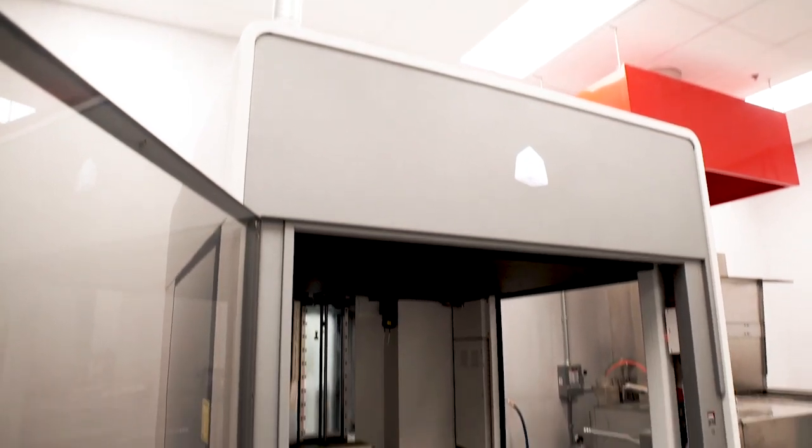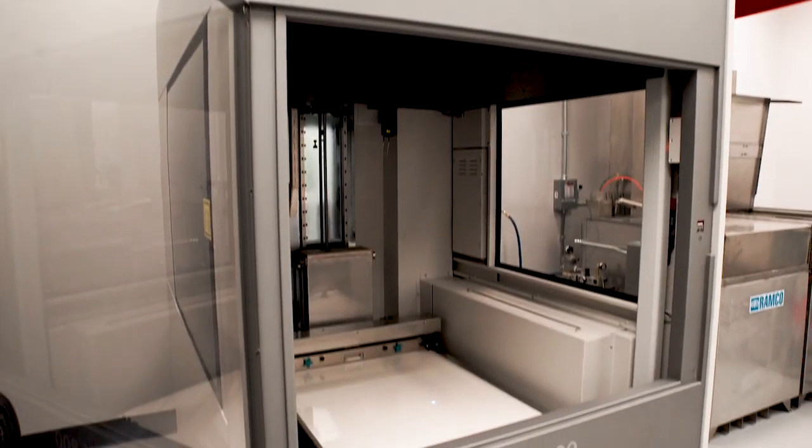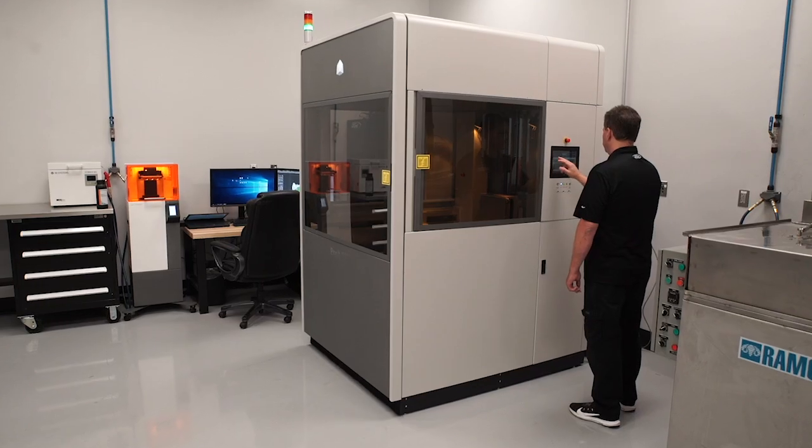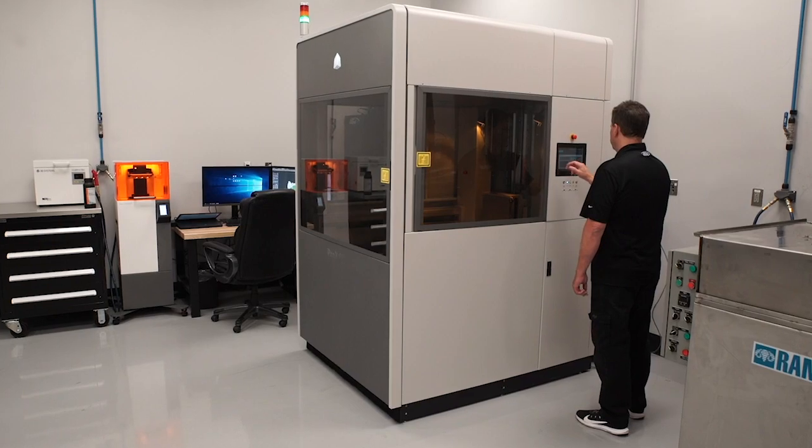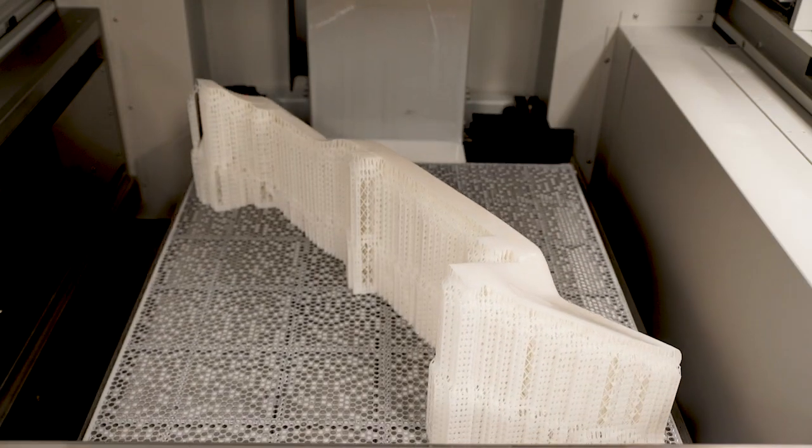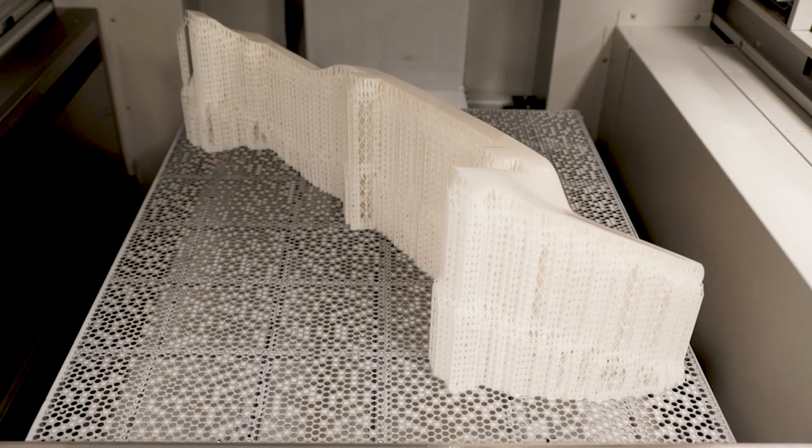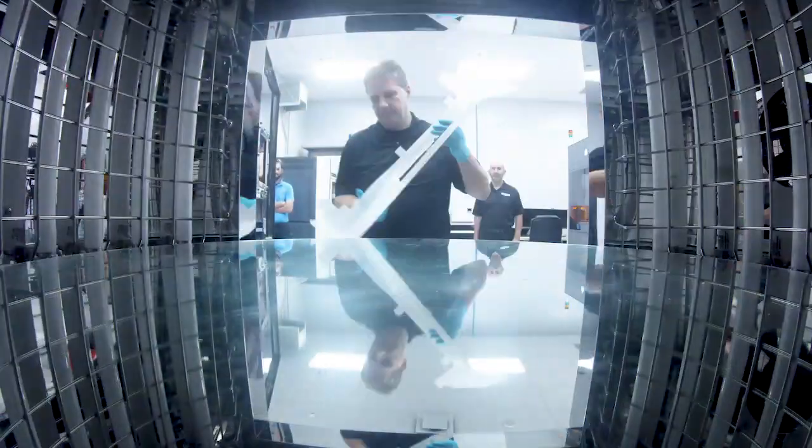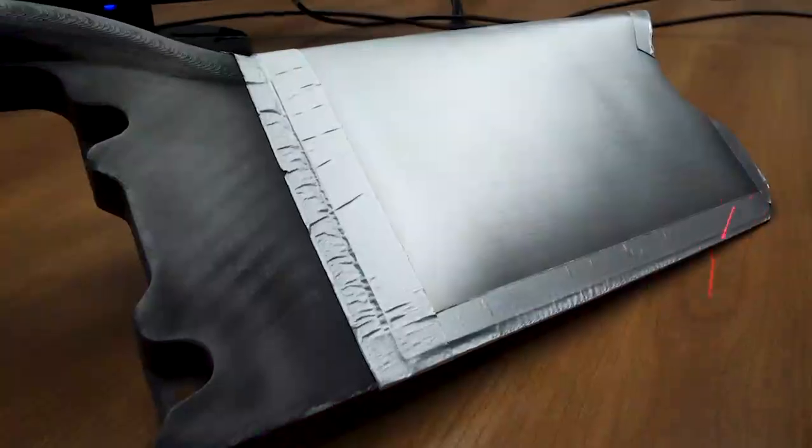It's no coincidence that we use an SLA 3D printer machine here. Specifically, it gives us the speed that we need to print very large parts. Also, it gives us the surface finish that we appreciate so much.